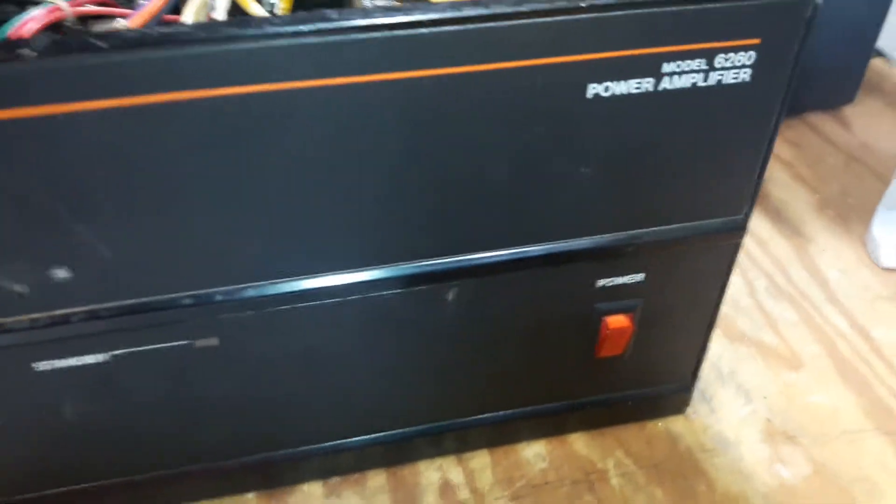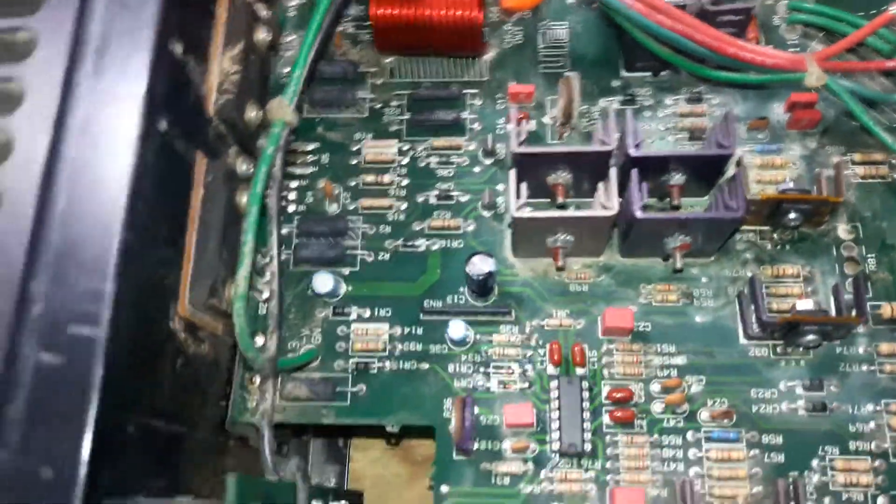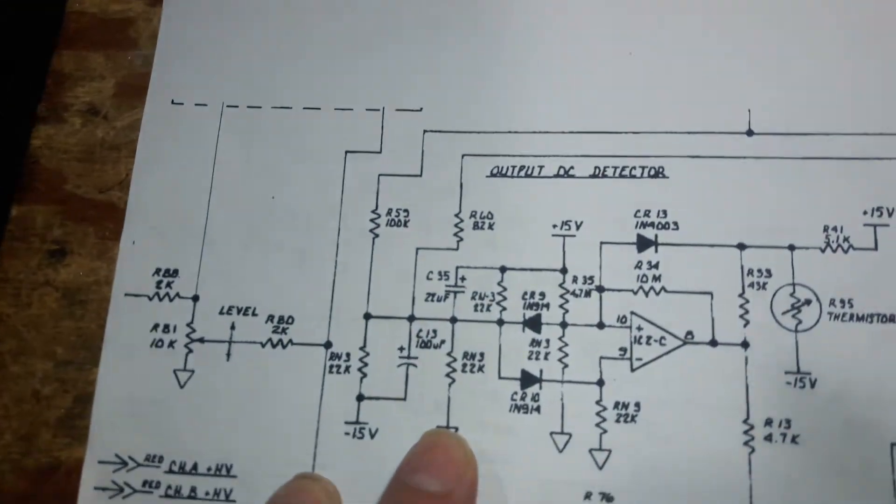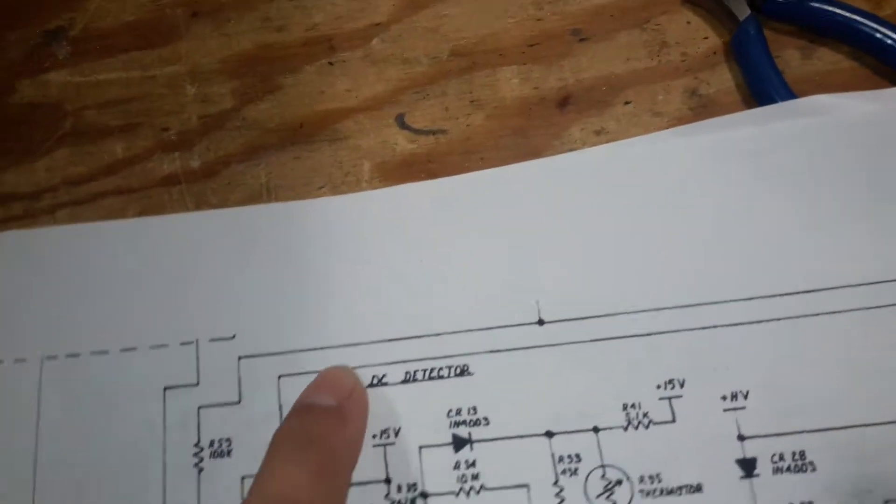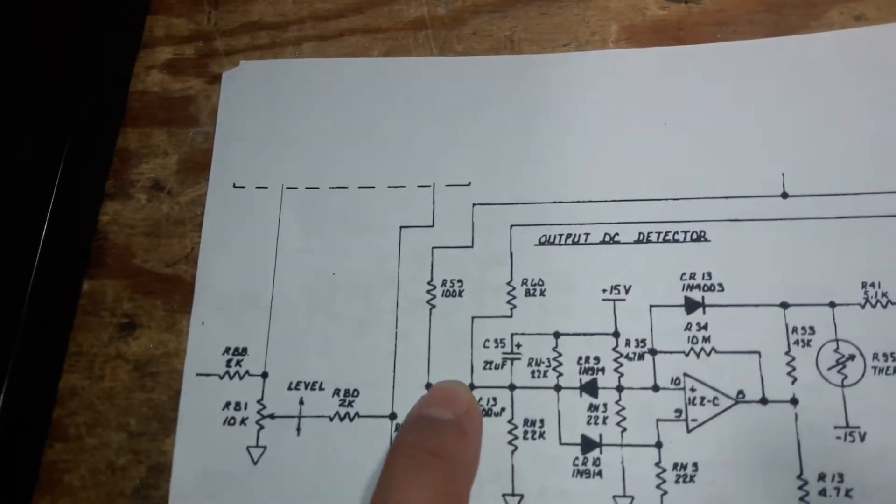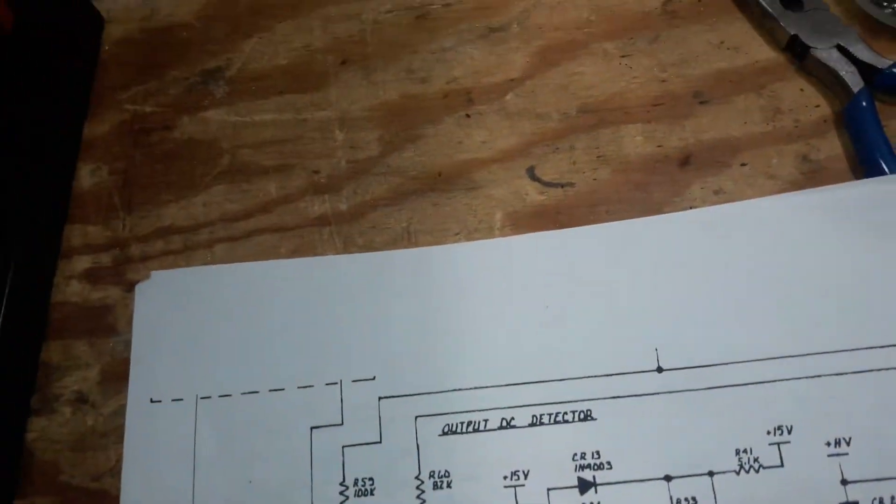Interesting one. Old JBL amp wouldn't come out of protect mode. It's supposed to monitor the DC voltage on the outputs, but those come in on these two wires and there wasn't any, but it still wouldn't come out of protect.